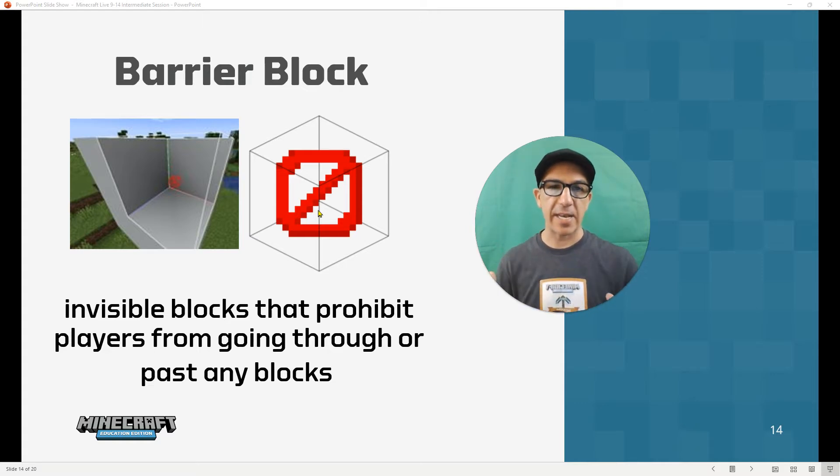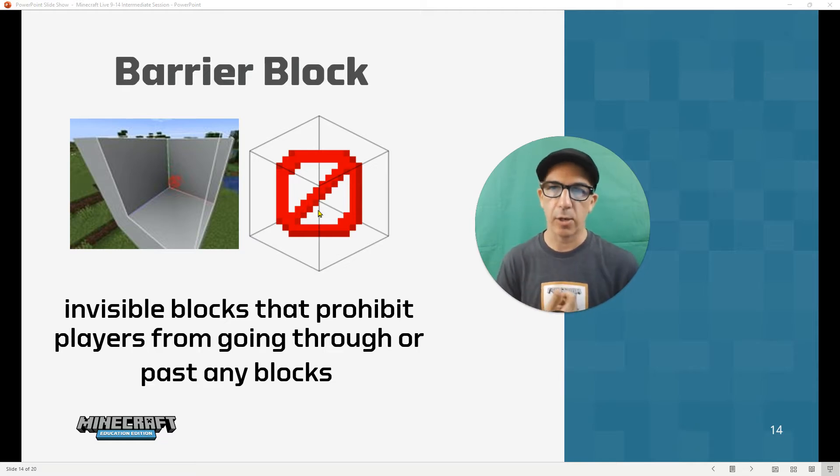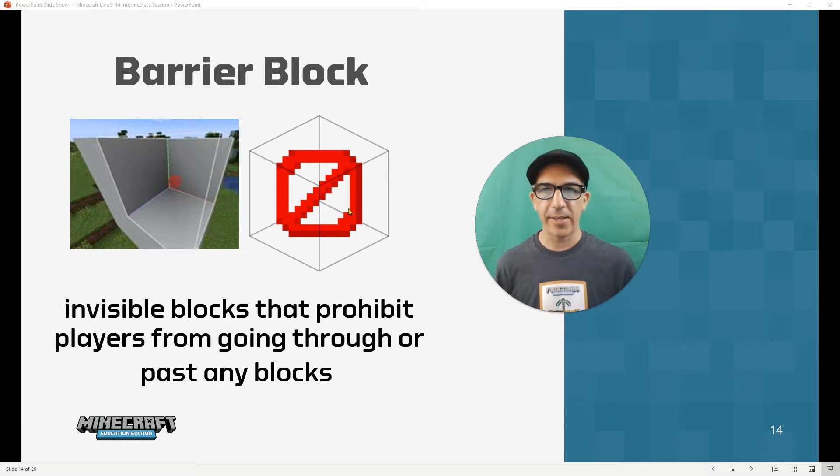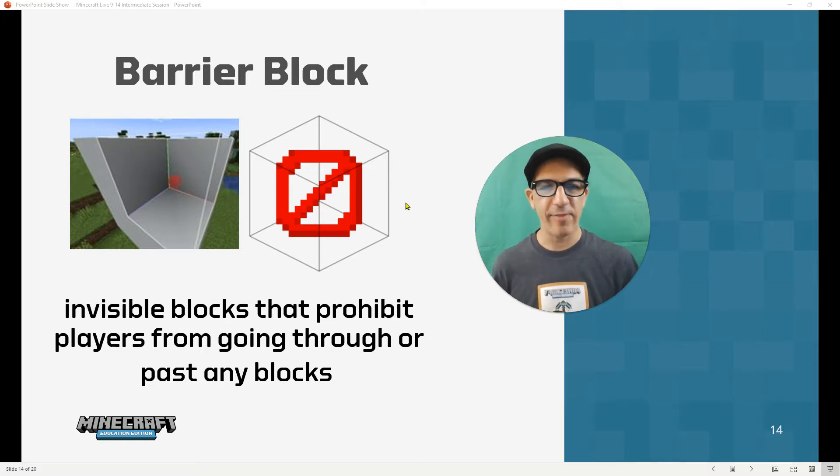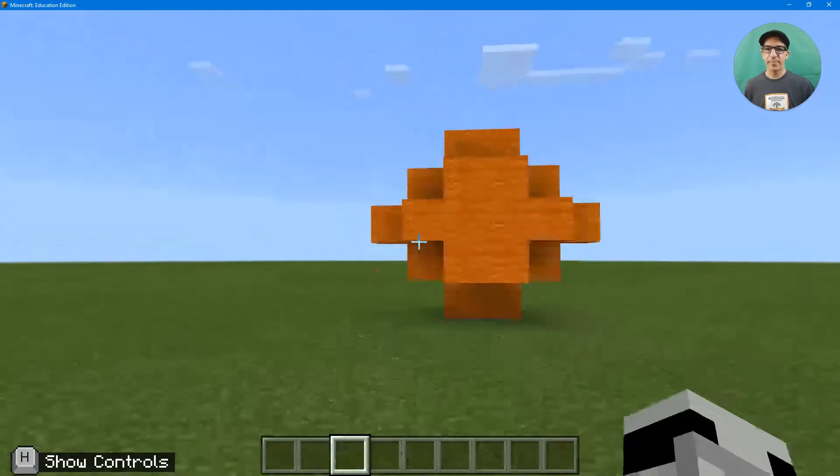It just kind of protects things if you want to. It protects areas where you want them to go or not go. And it's invisible. So let's go ahead and look at those. It's a little bit different. It's actually not in your inventory.